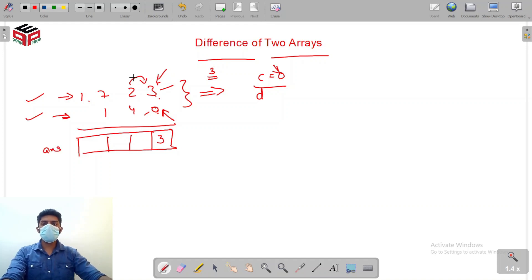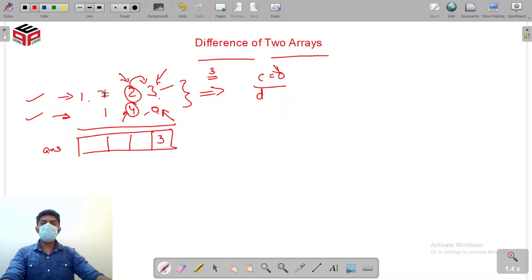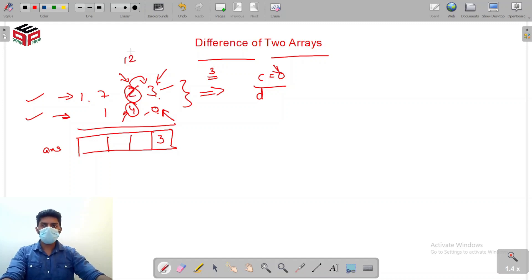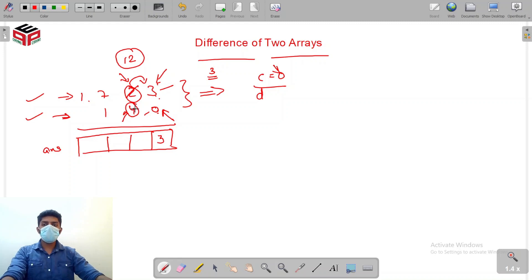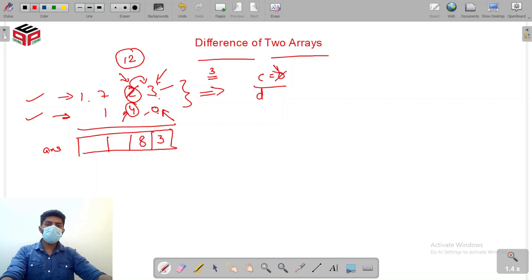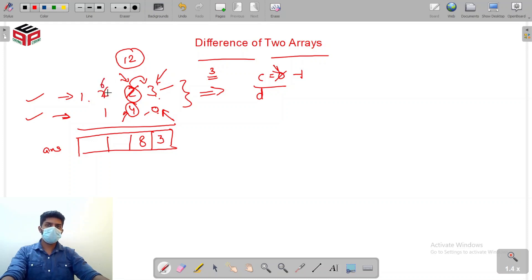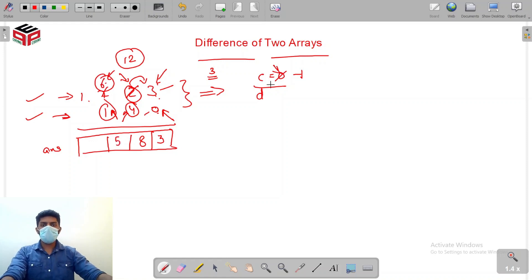Moving to the next index: is 4 manageable by 2? No. So we take a borrow of 1 — the 2 becomes 12. Now 4 is certainly manageable by 12, so the answer becomes 8. But carry is updated to minus one, because for the next number it has to be minus one. When we take one borrow from 7 it becomes 6. Is 1 manageable by 6? Yes, so we dump 5 here and carry becomes 0.